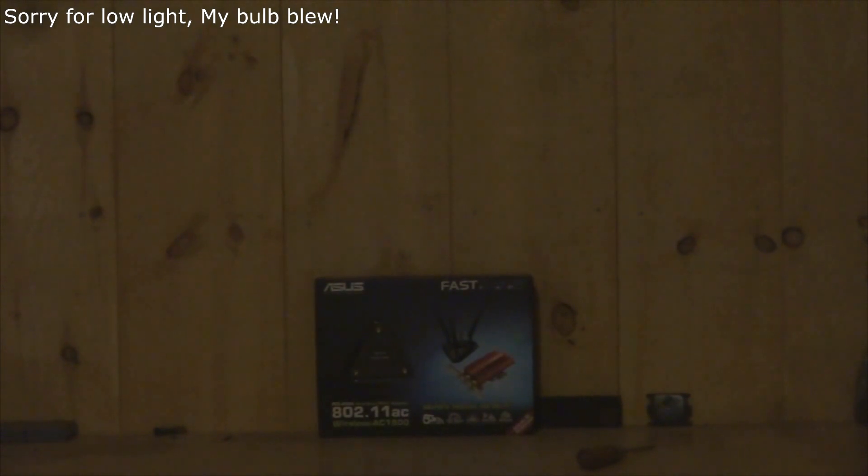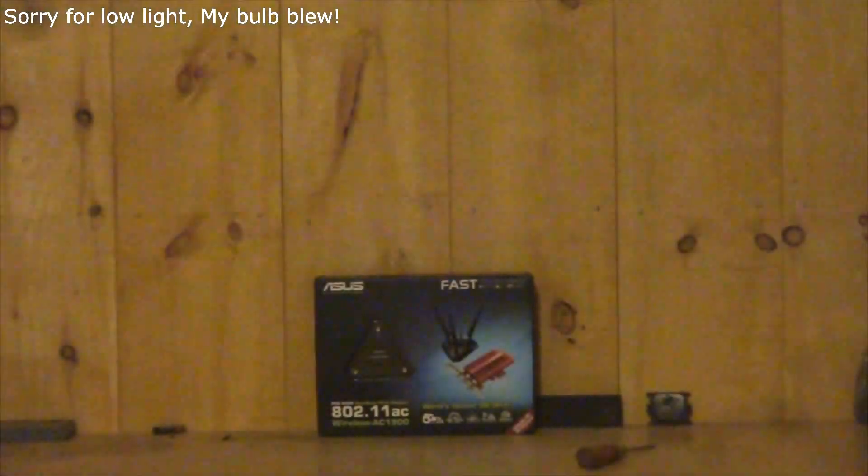Hello YouTube, I am Joshua with Joshua's Recordings, and in front of you there is the new ASUS wireless card.